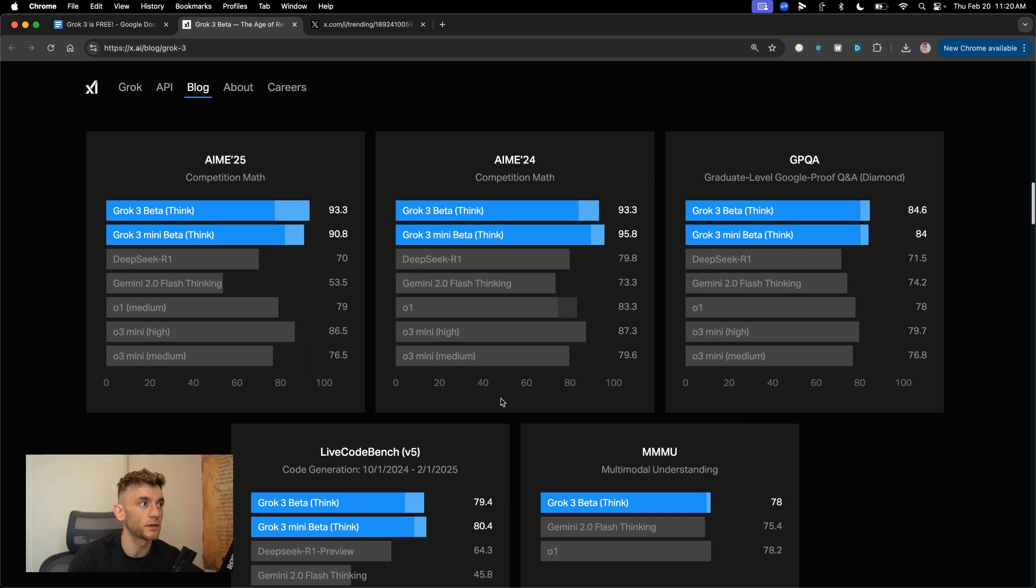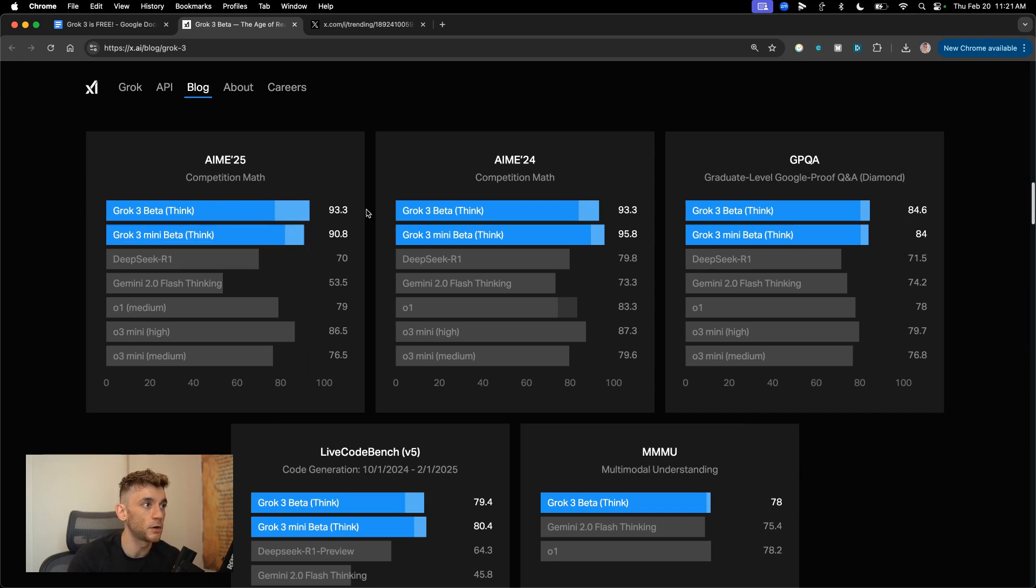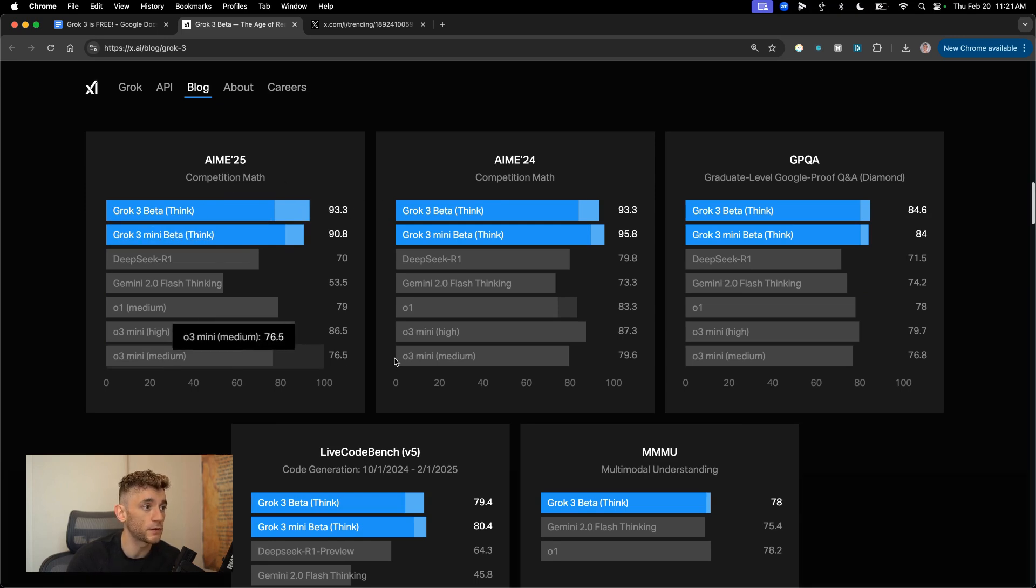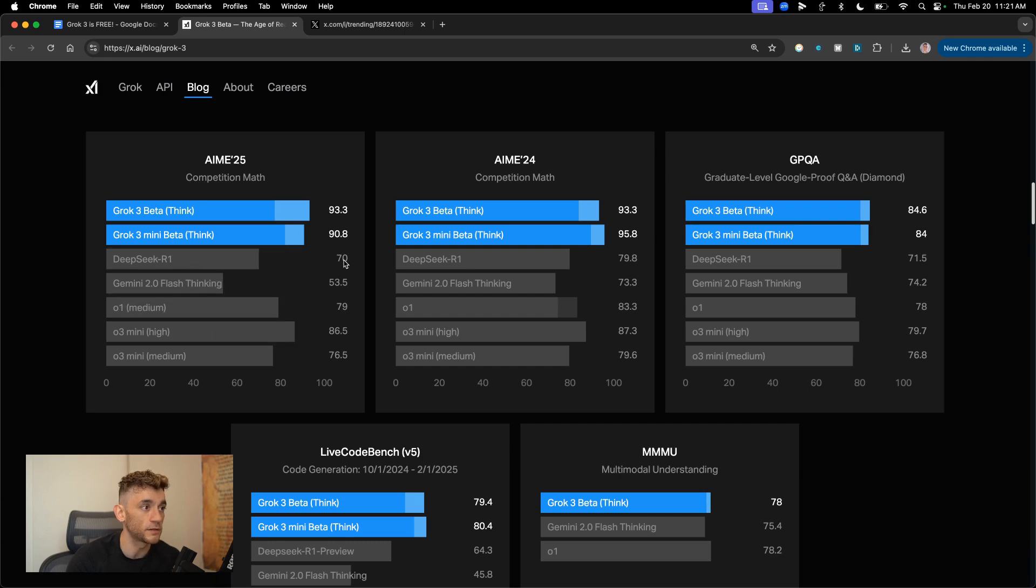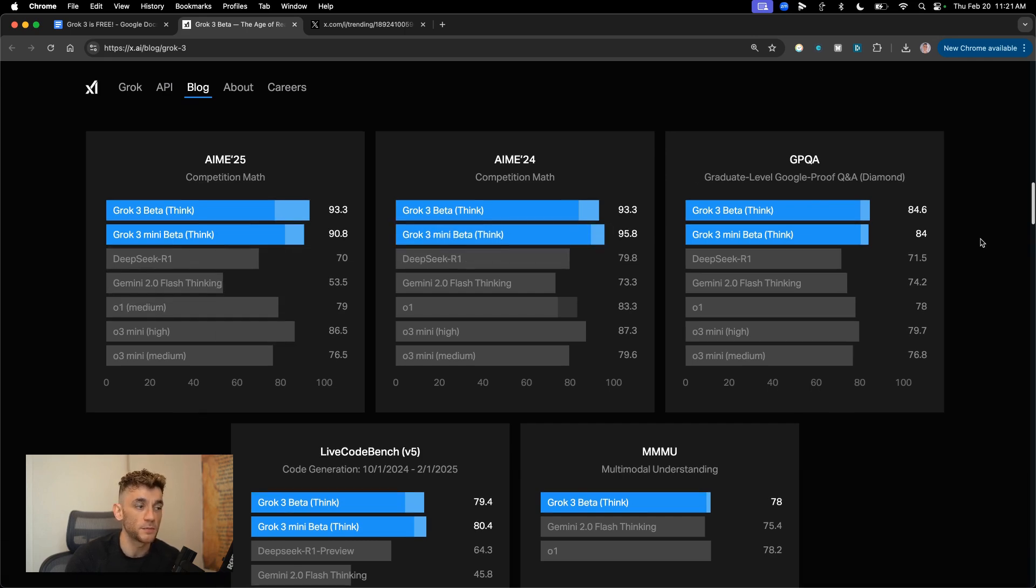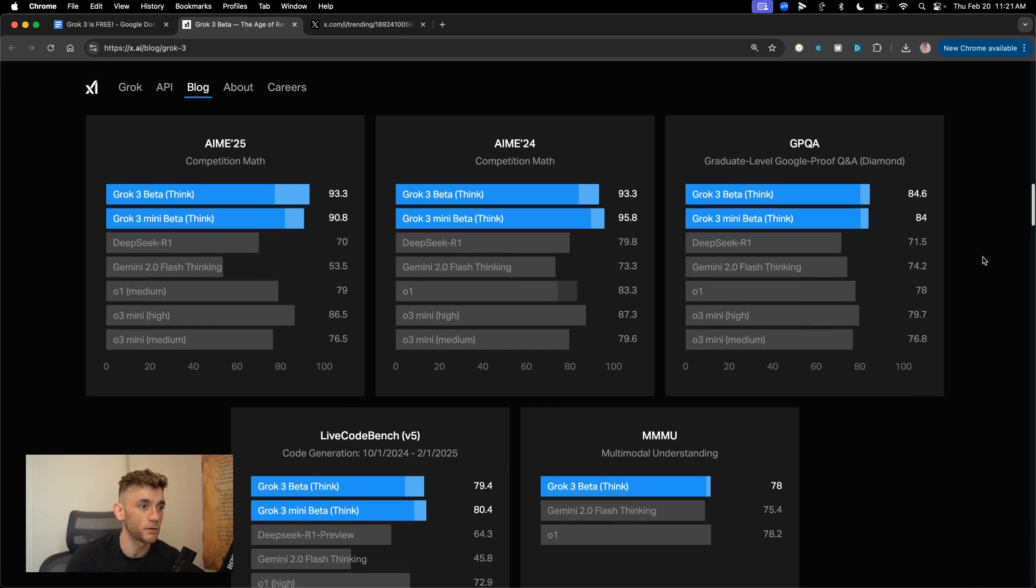And if you're wondering what are the benchmarks, you can see, for example, Grok 3 beta think mode scores 93 on AME Competition Maths. Whereas, for example, O3 Mini is down at 76.5 and DeepSeek R1 is only at 70. So in terms of benchmarks, it's absolutely crushing it.